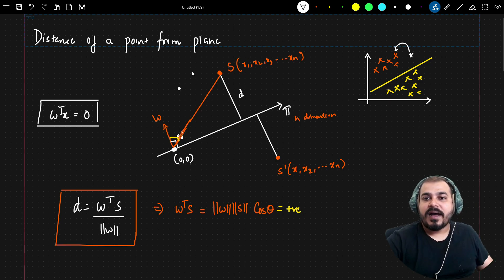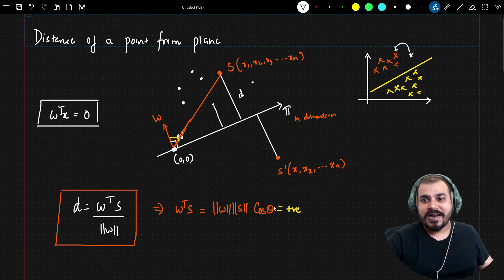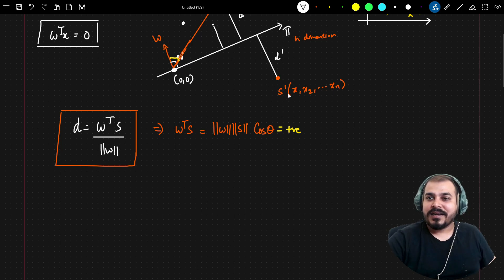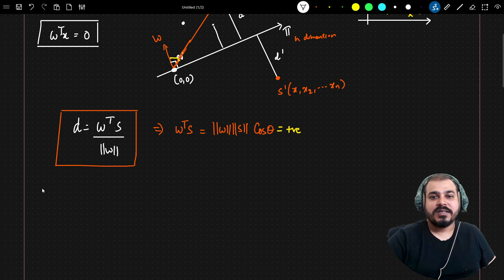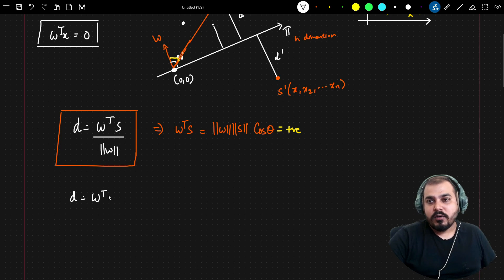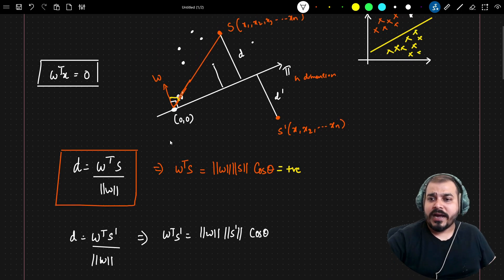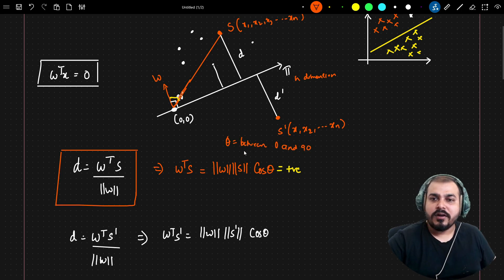This means for any point above this hyperplane, the computed distance is always going to be a positive number. Now, similarly, what about d dash for point s dash, which is below the plane? The distance is w transpose s dash divided by the magnitude of w, which equals magnitude of w times magnitude of s dash times cos theta.